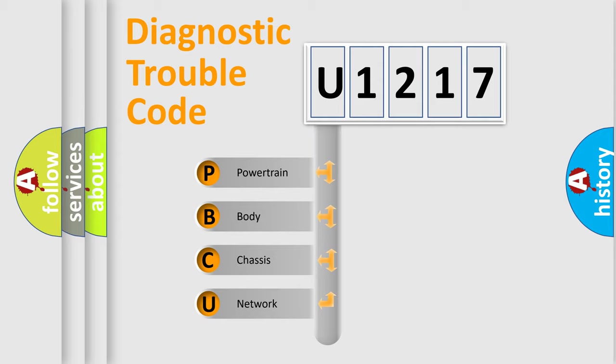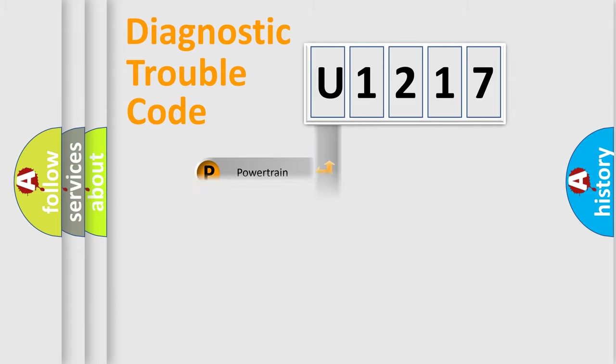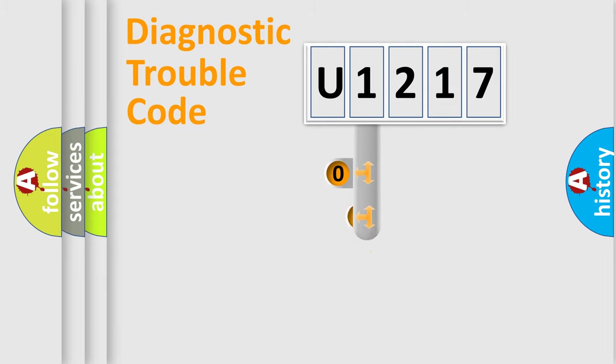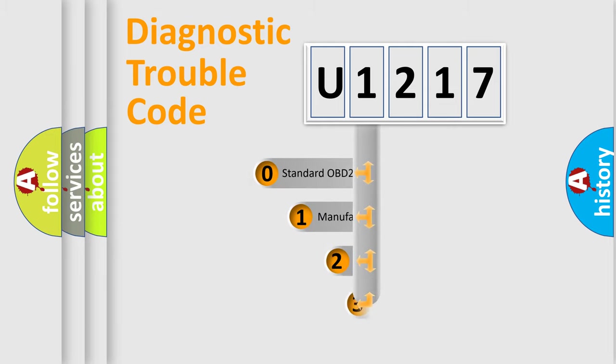We divide the electric system of automobile into four basic units: Powertrain, body, chassis, network. This distribution is defined in the first character code.